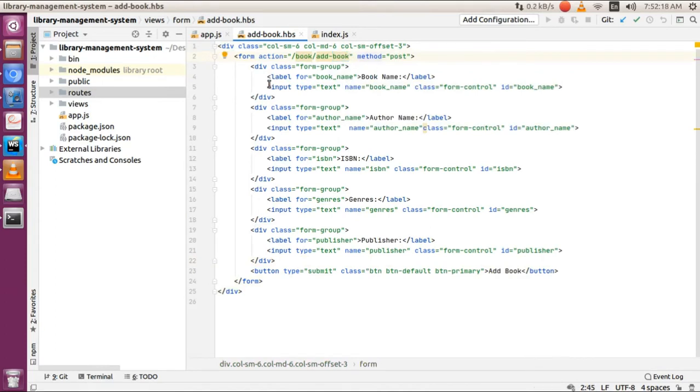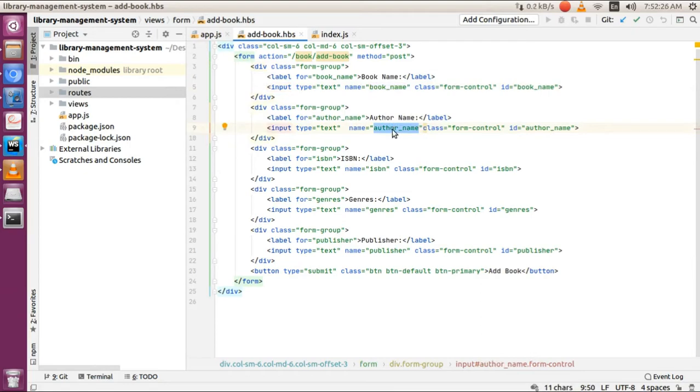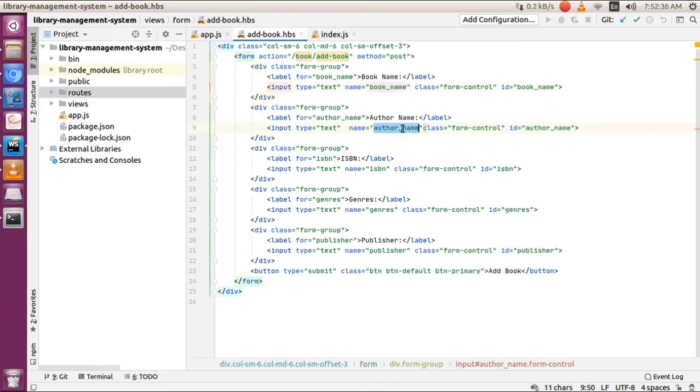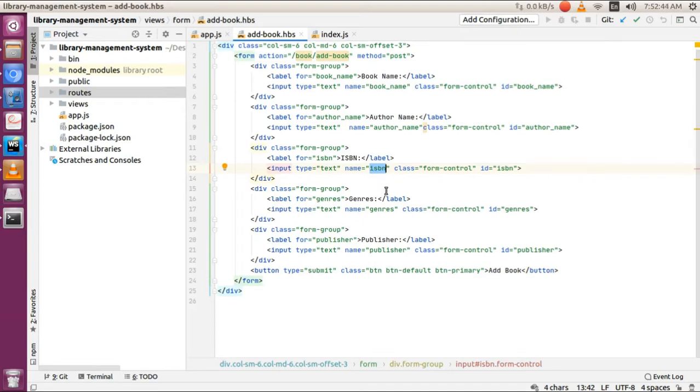One more thing to notice: I've added a name parameter. The name parameter holds the values being sent from client to server. When accessing any request on the server, you'll see this name parameter as a JSON object in the request body.